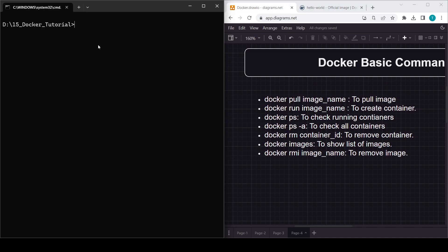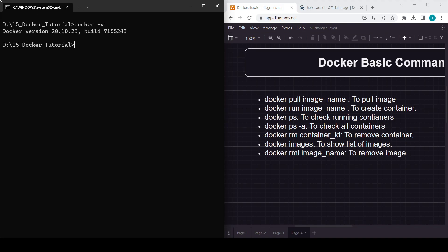The first thing we'll do is check the Docker version. We'll run 'docker version'. Currently you can see we are using version 20.10.23 and the build number is shown. This is the Docker version currently installed on our machine.